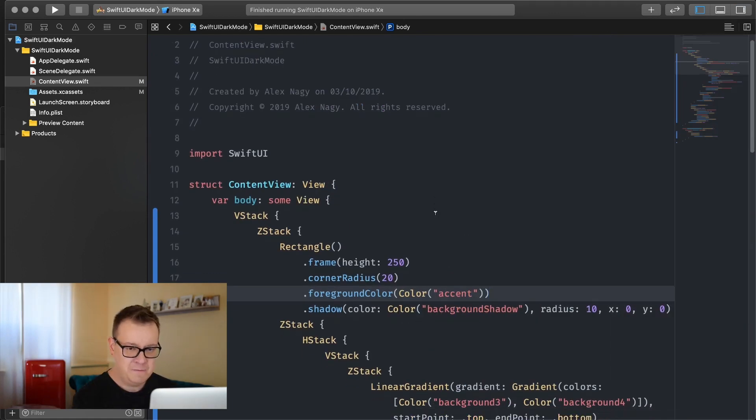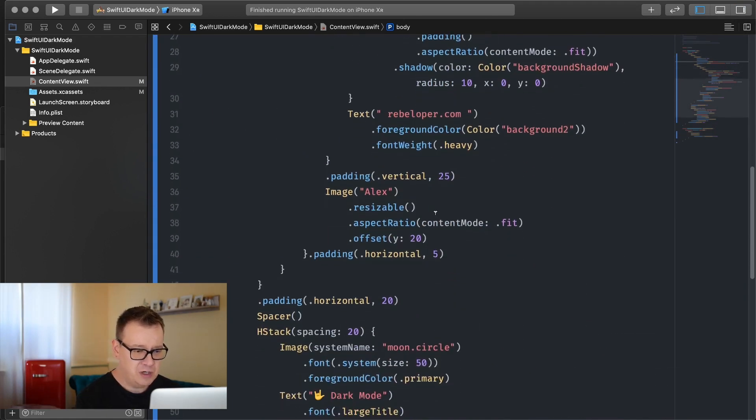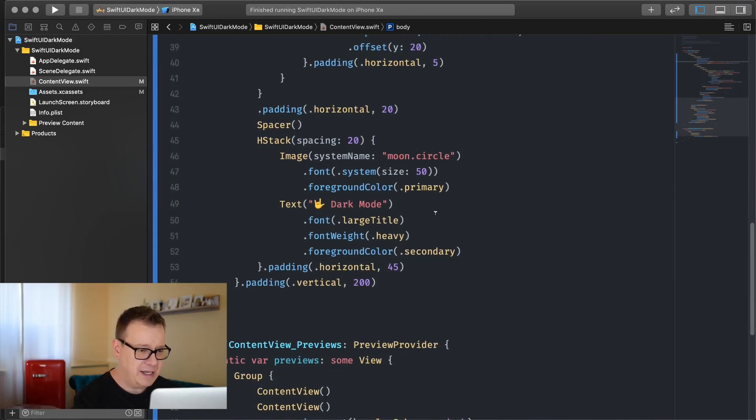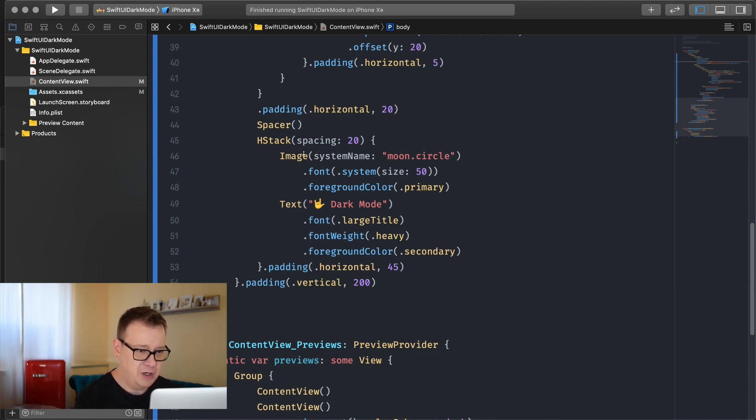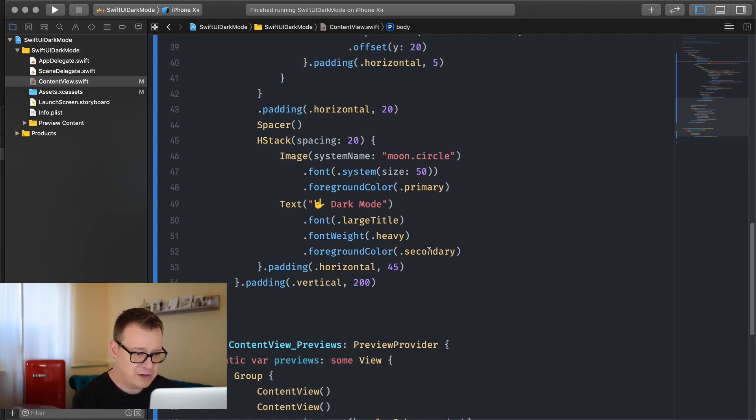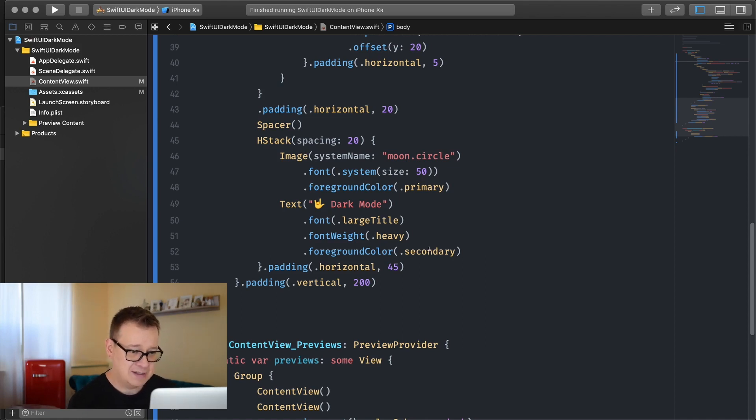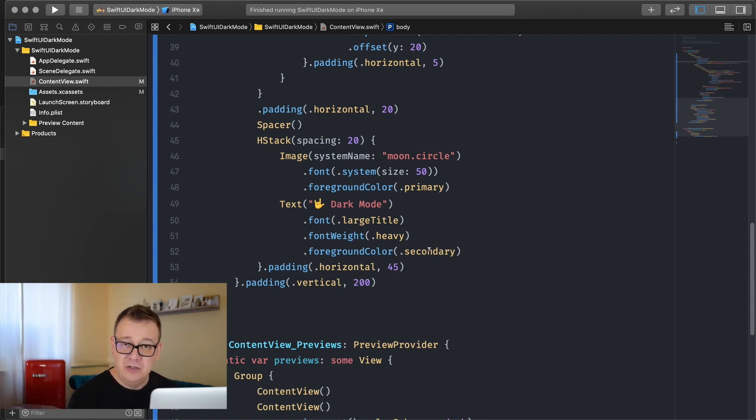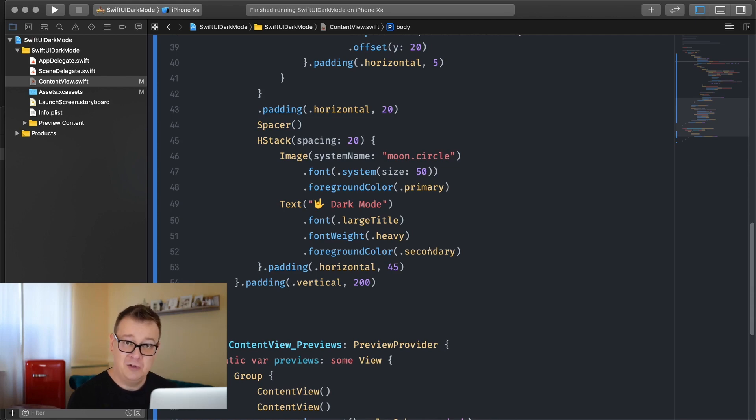Now if we just scroll a little bit down here you will see that we have this foreground color of primary for the moon circle image and the secondary is the foreground color for our text. Now this is also selecting the current appearance of the device automatically.